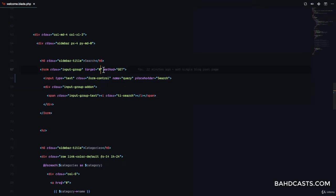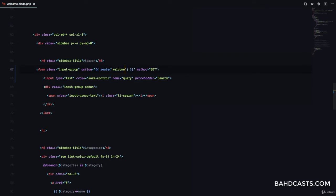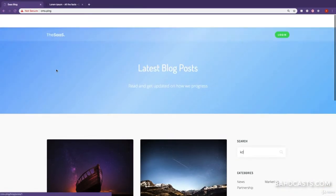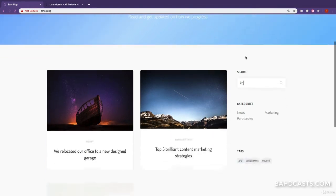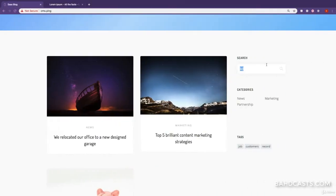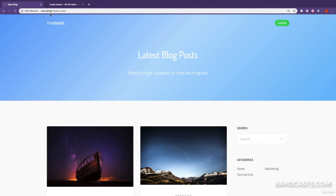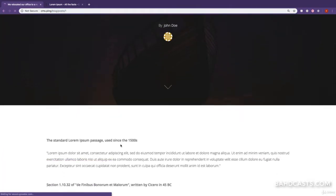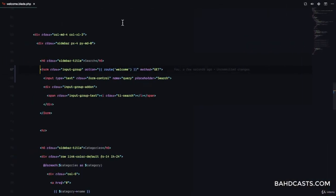The method is going to be GET. I'm going to remove the target and add an action. The action is going to be the route called 'welcome', because remember the home page route is the welcome route. So what we want is when the user types and hits enter, it's submitted to the same page. Right now if I type this, you can see it's submitted to the same page and there's a query right here.